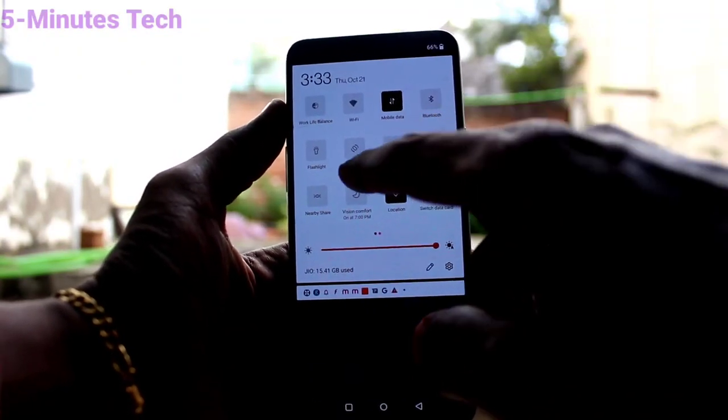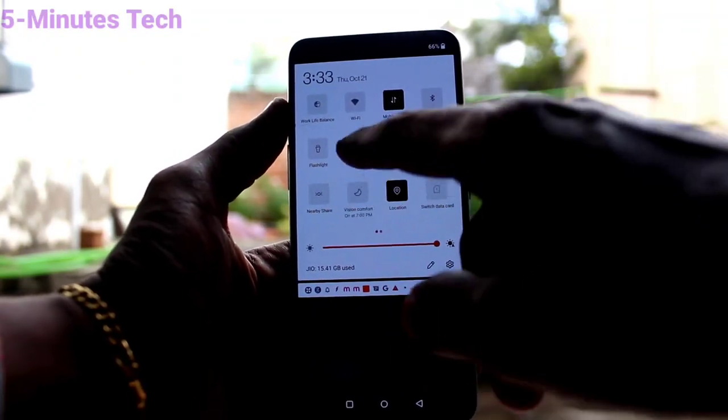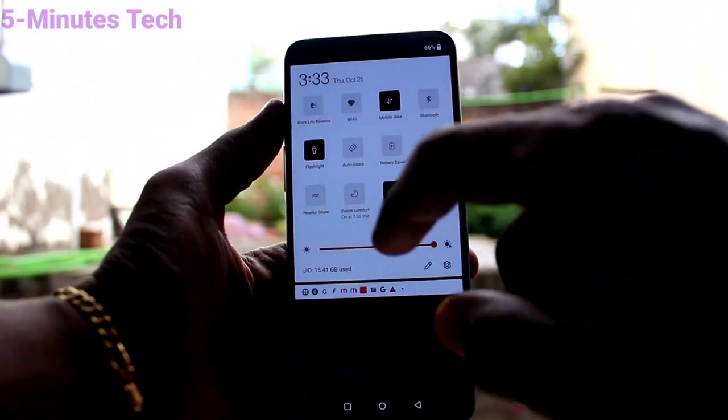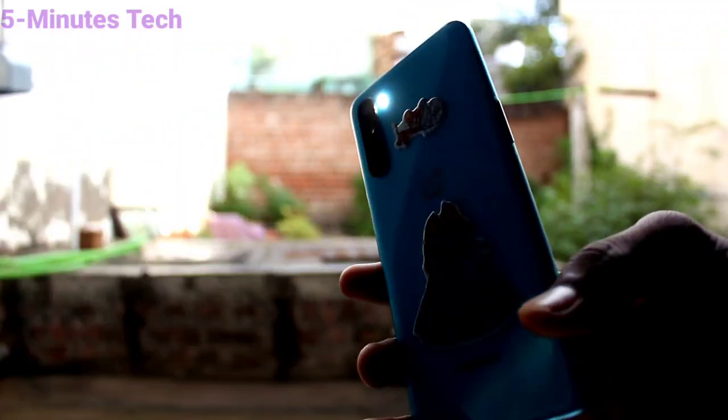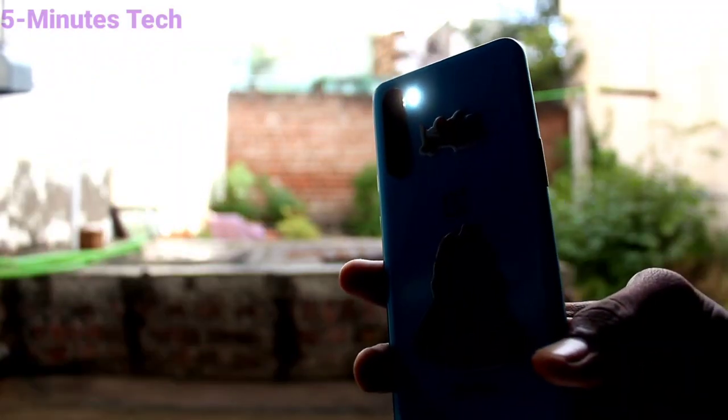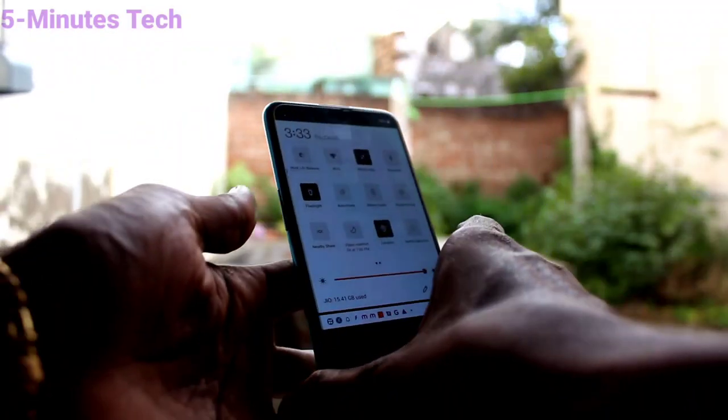Go to notifications and you can find the flashlight icon here. If you tap on it, the flashlight will be glowing.